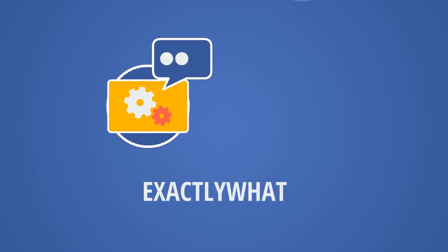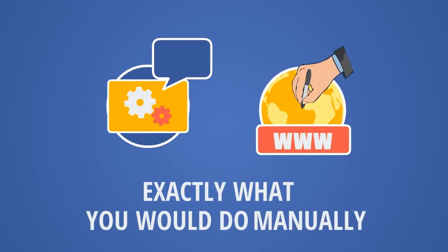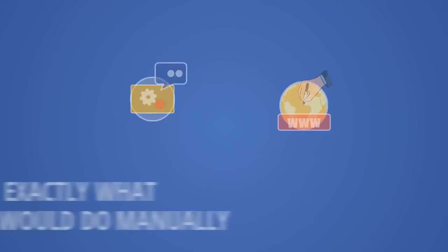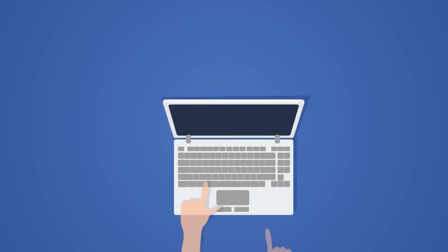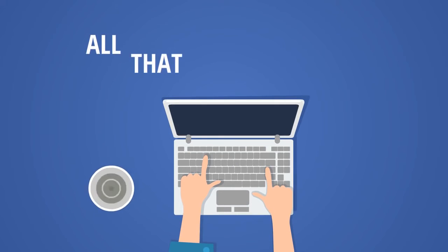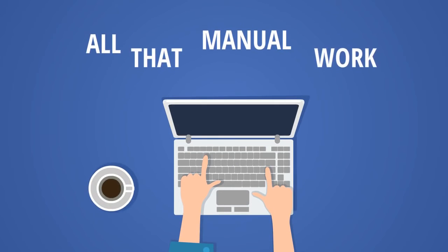After that, the software starts doing exactly what you would do manually in a web browser, but without you having to actually do all that manual work.